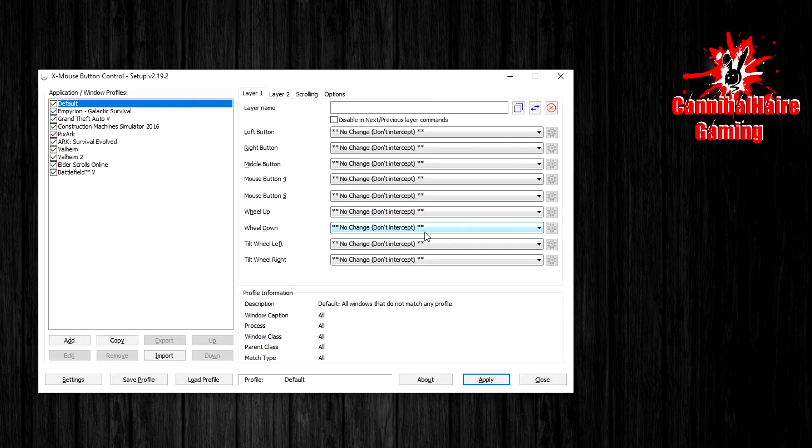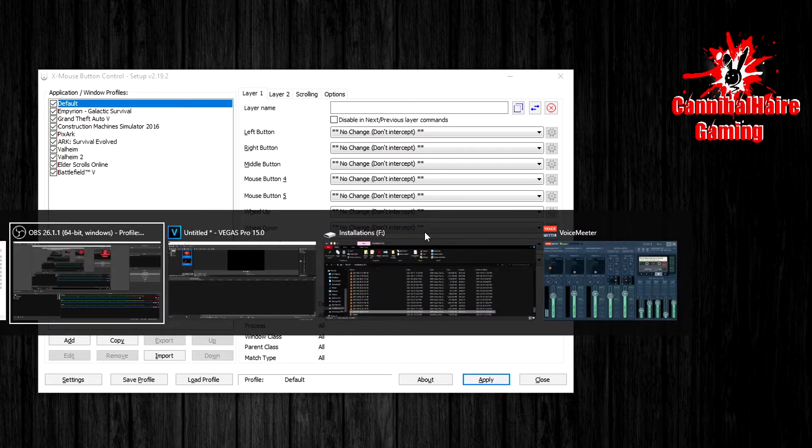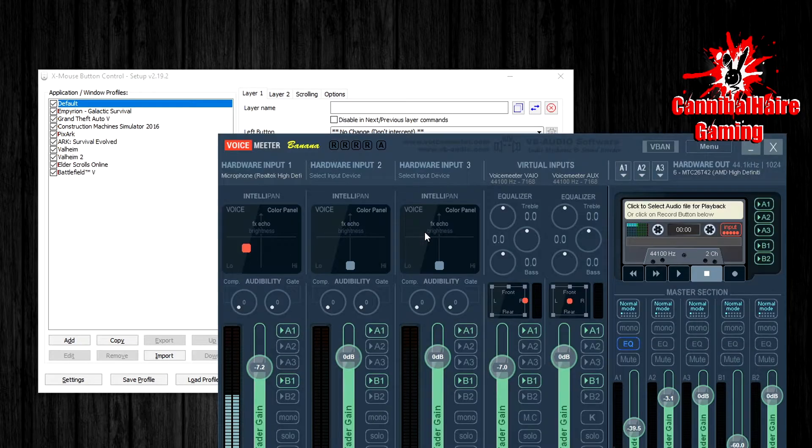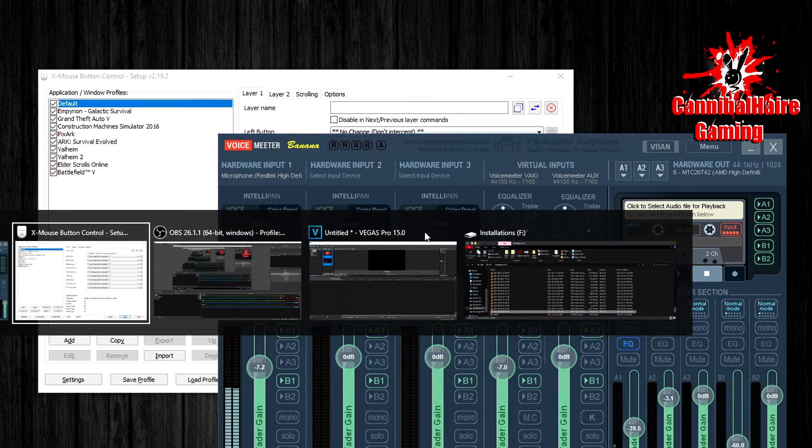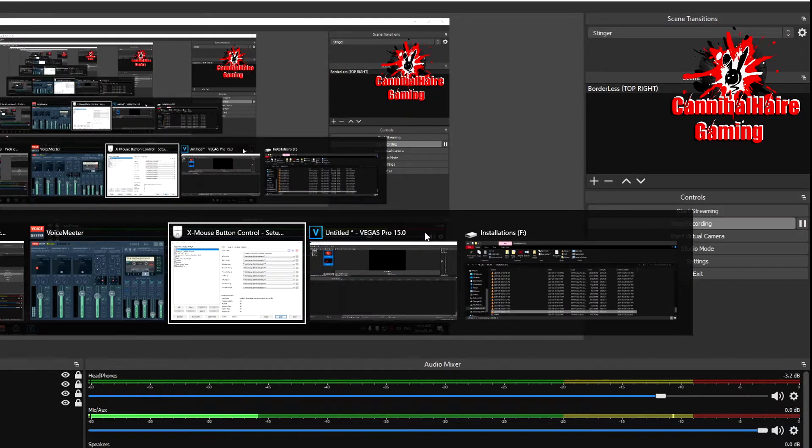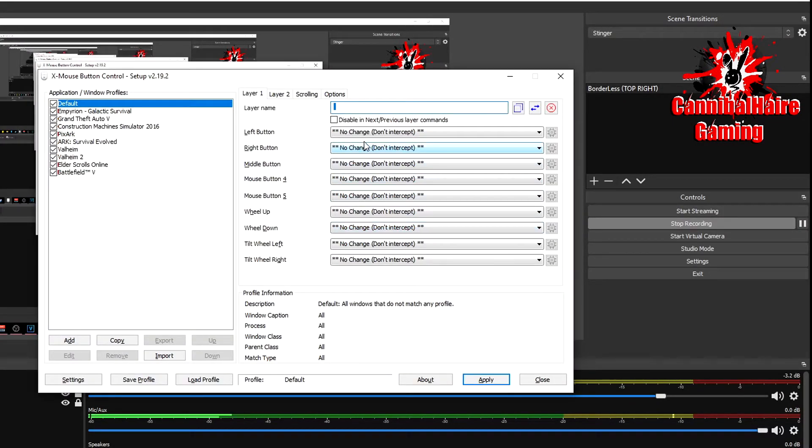You will have to Alt+Tab out of the program and then Alt+Tab back into the program until this text box is selected.